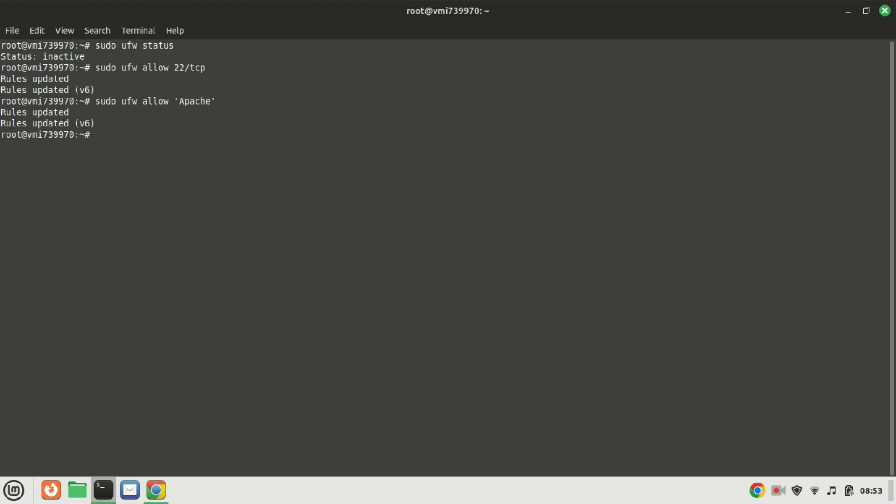UFW comes with several application profiles pre-configured. The Apache profile allows traffic on port 80, which is used for HTTP web traffic. If you want to also allow HTTPS traffic port 443, add the word FULL in capital letters after Apache.